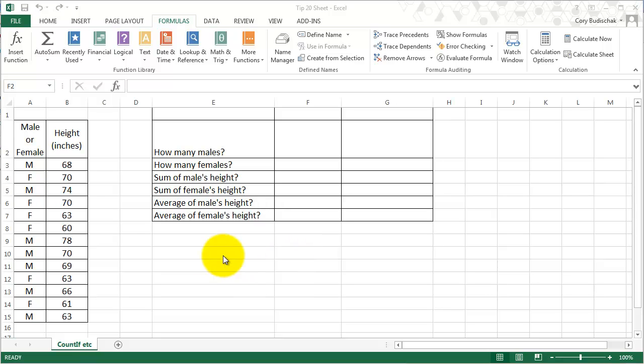Let's see our data table. This is just a piece of data from an individual — two pieces of data: whether or not they're male or female, and their height in inches.